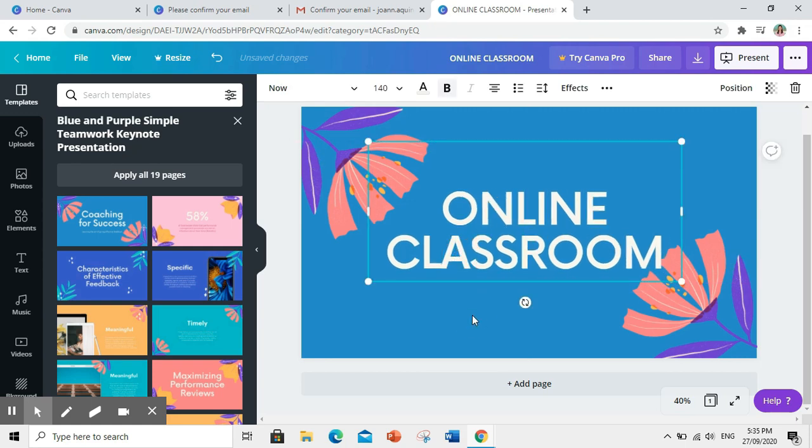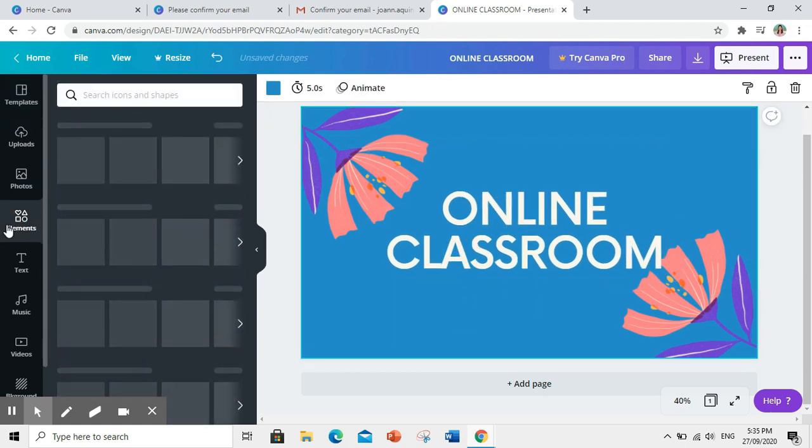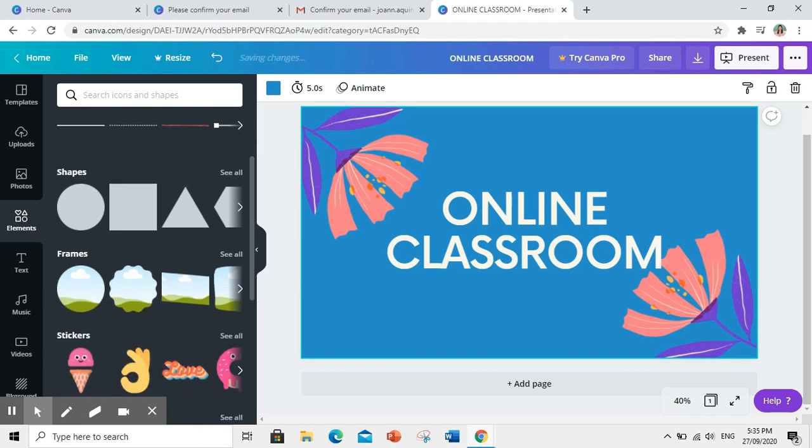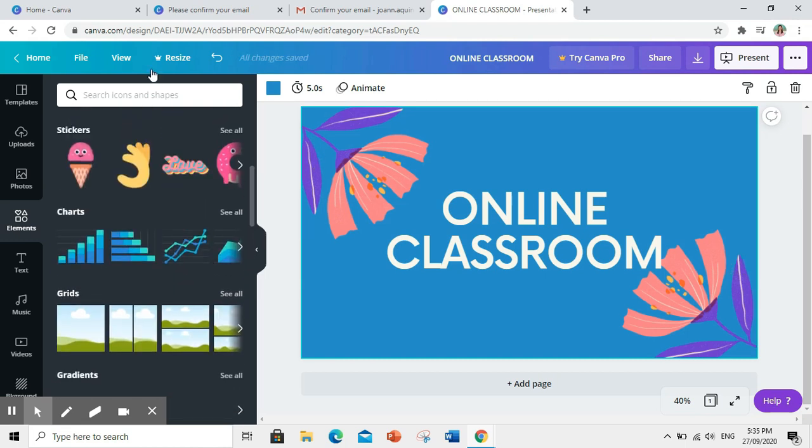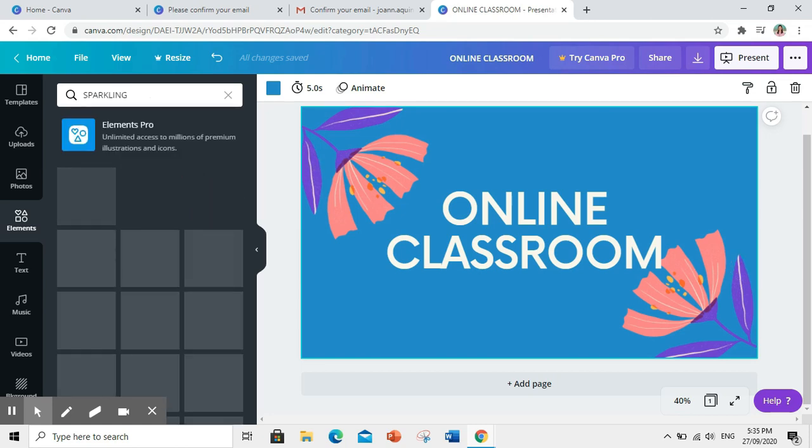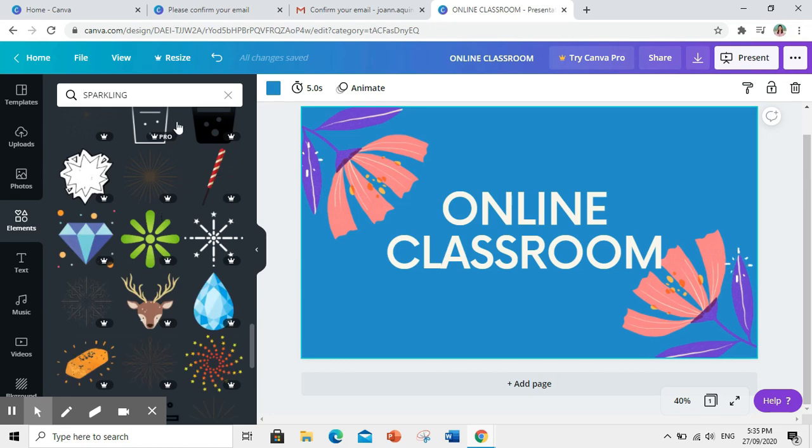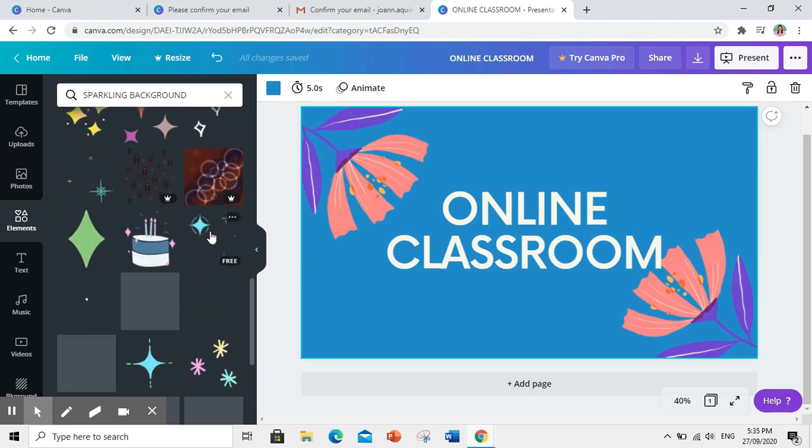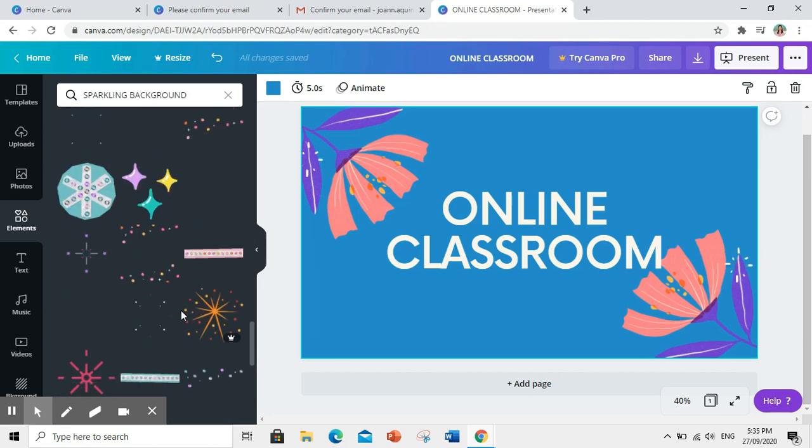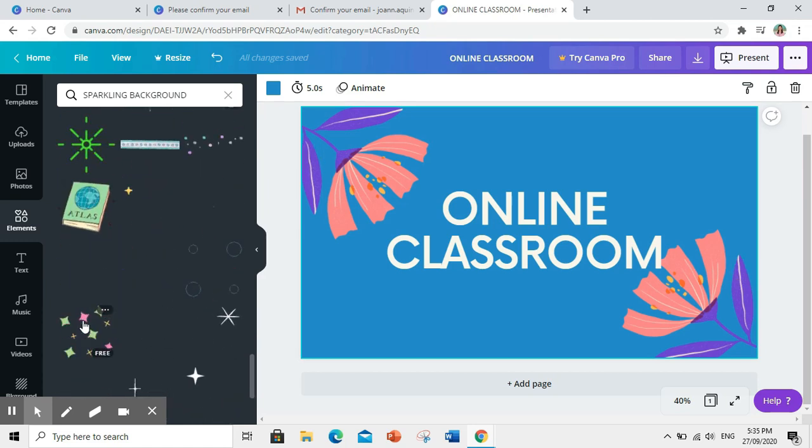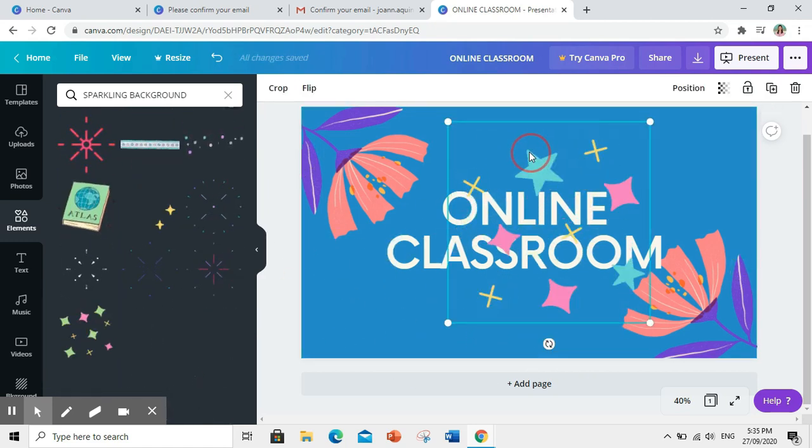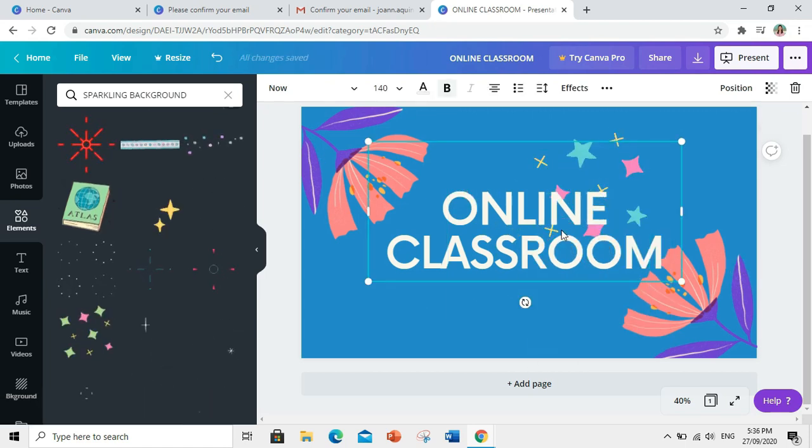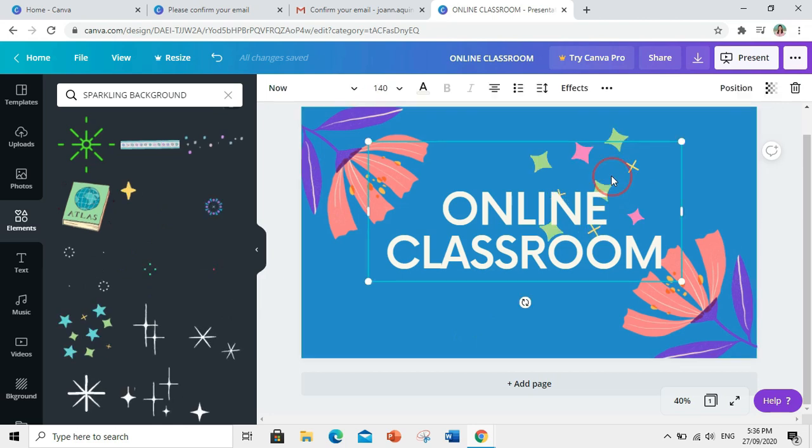Okay, hanap tayo ng iba pang design na pwedeng ilagay. Click elements. Tapos, search natin sparkling. Ito. Try natin ito. Idrag lang natin. Then, click send to back. Para mapunta siya sa likuran ng text.